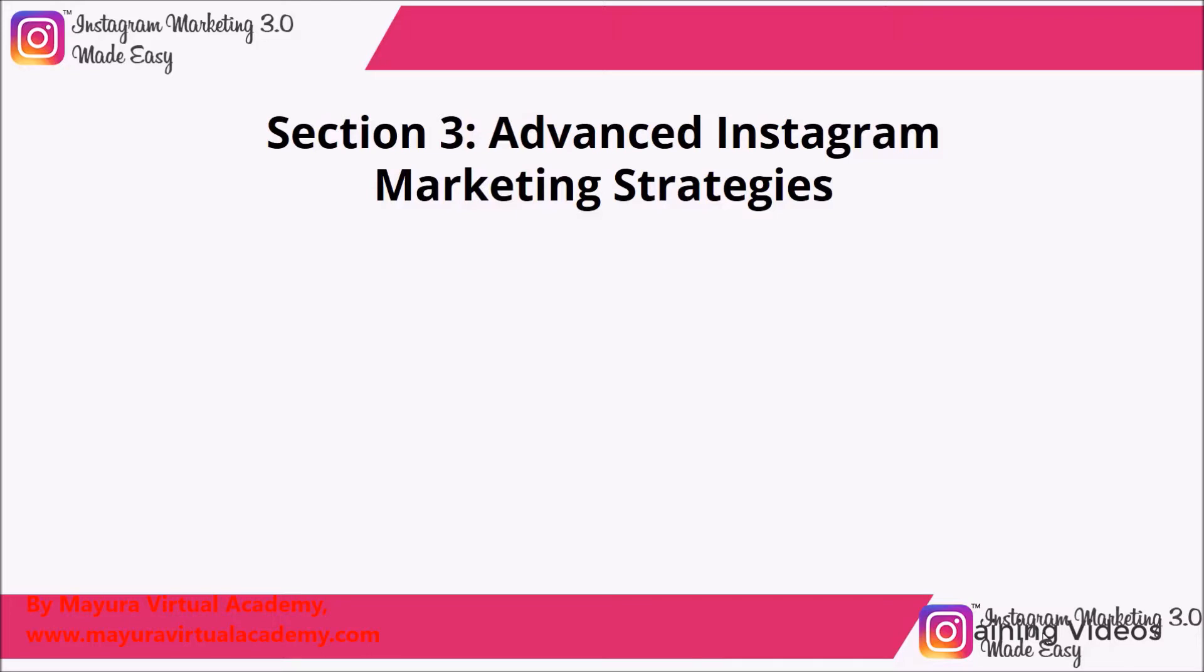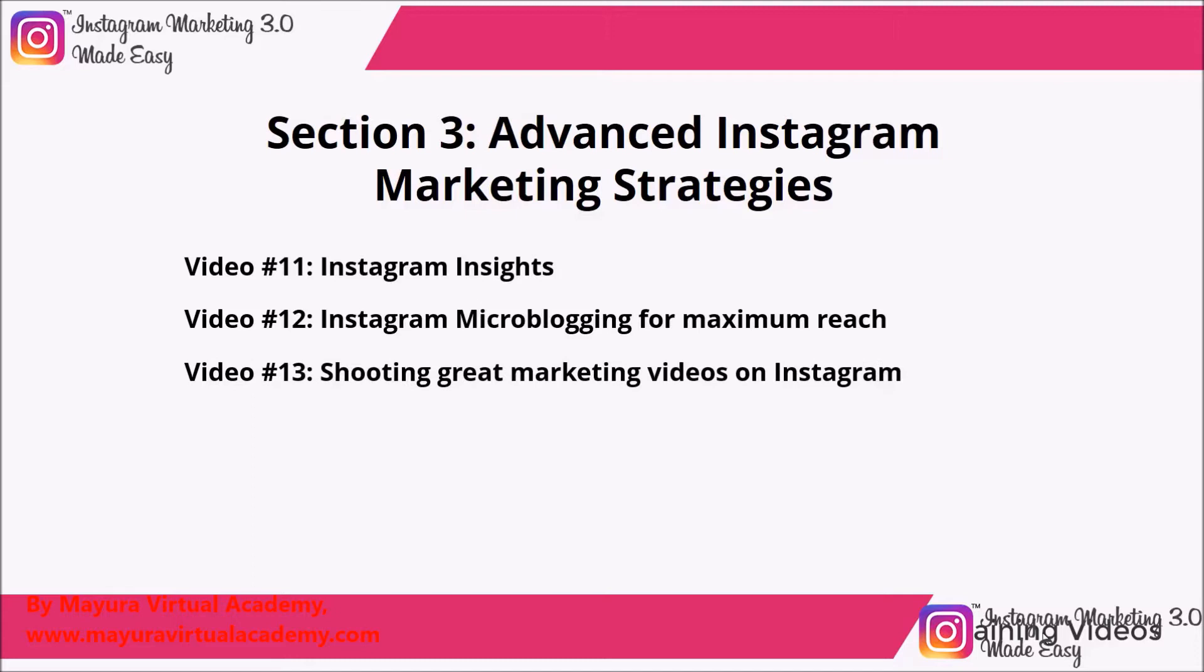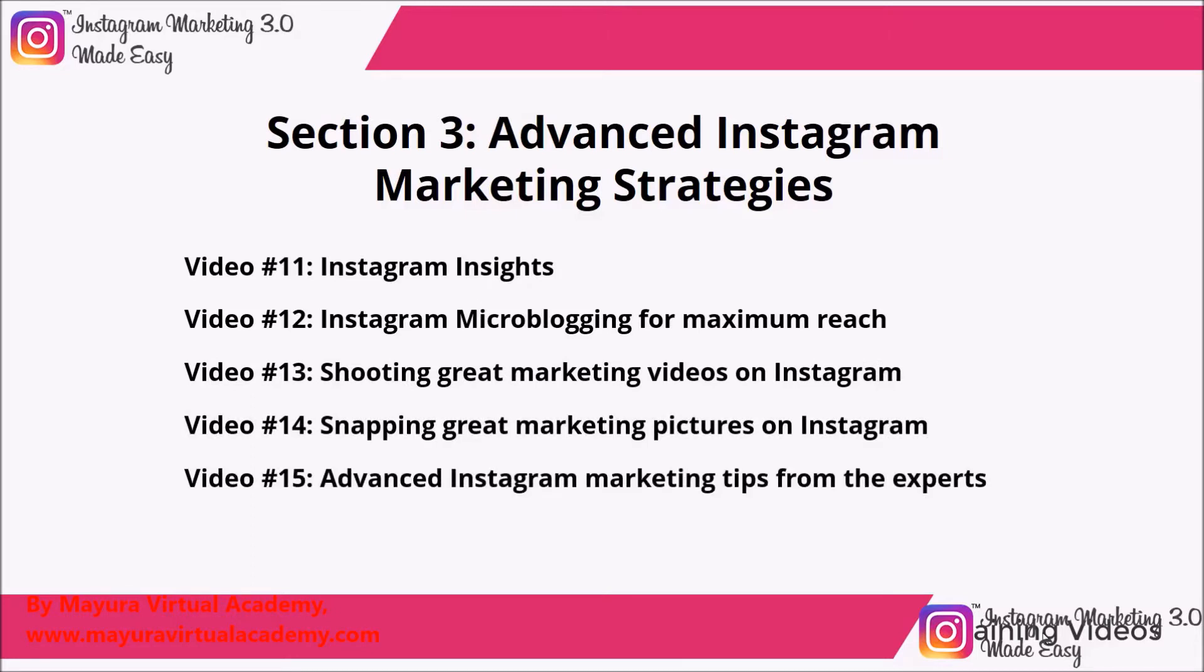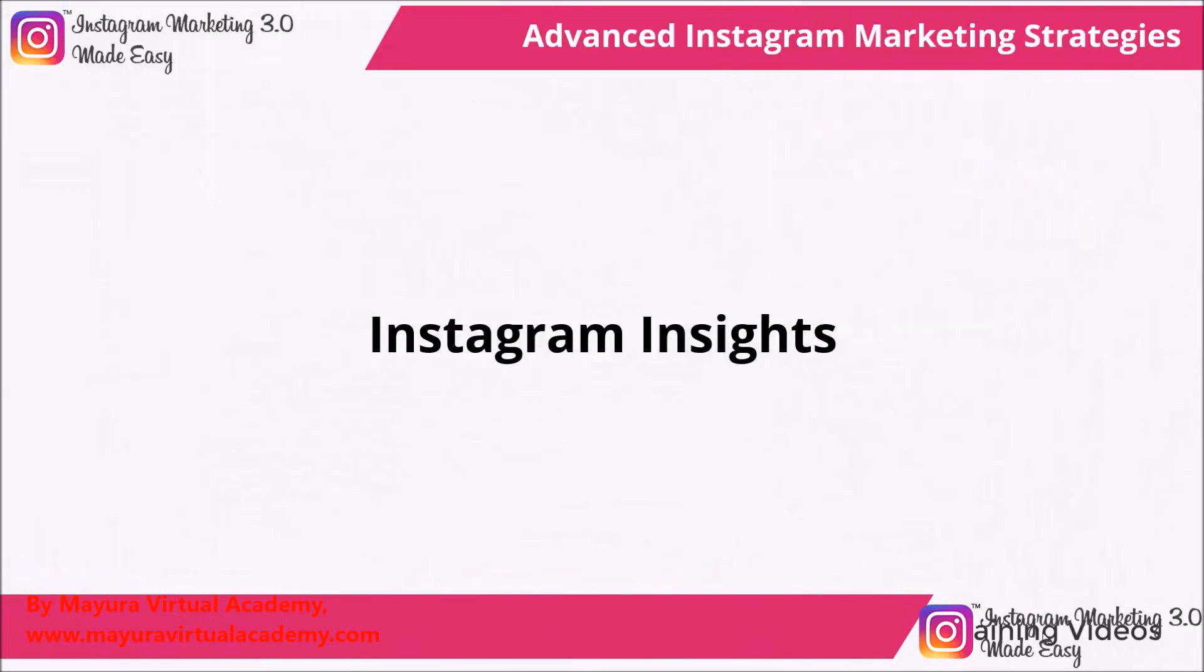In this section, we're going to teach you how to manage your Instagram insights, how to use Instagram as a microblogging platform for maximum reach, how to shoot great Instagram videos, how to snap great Instagram photos, some advanced Instagram marketing advice from the experts, and how to use the direct feature for killer engagement.